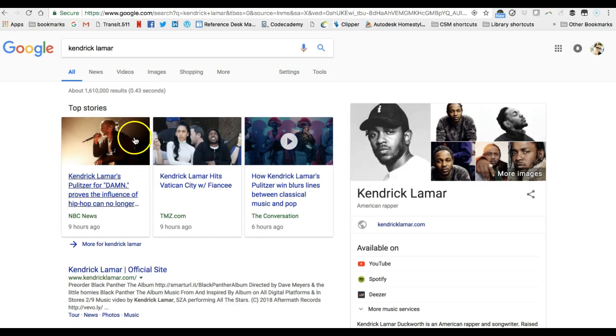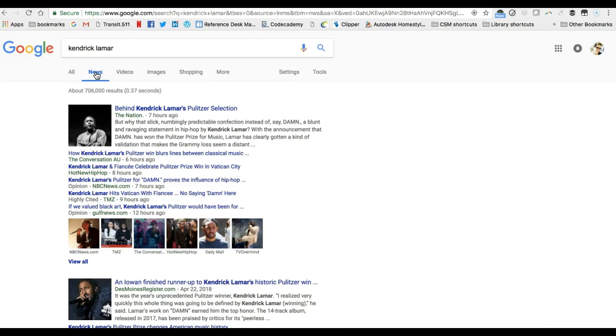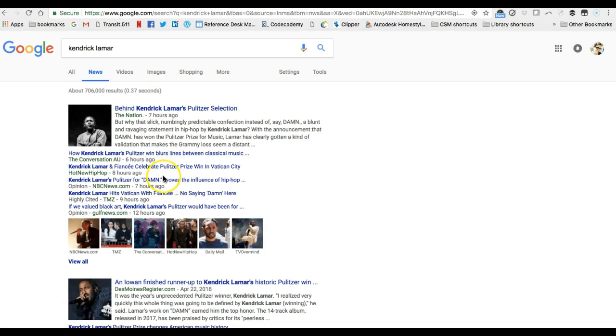However I want to focus on just news so I'm going to use the Google News filter by clicking news from the filter options and now as I look through all of my search results are about Kendrick Lamar and from various news sites.